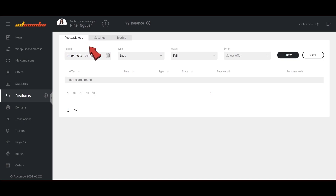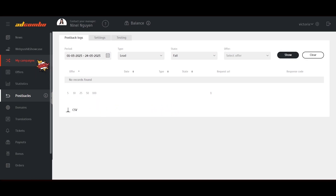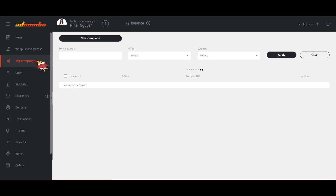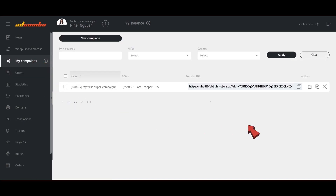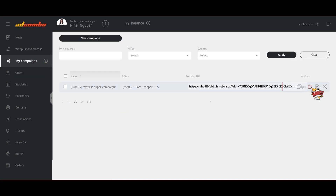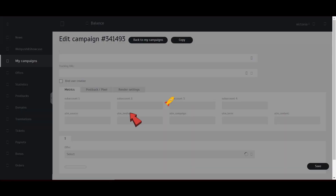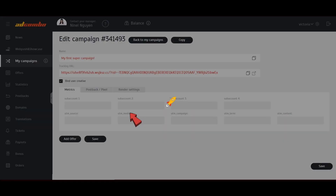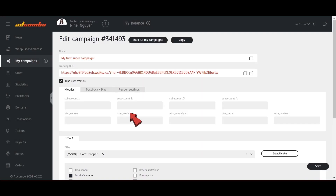There are all Postback logs listed on Ad Combo's side that can be filtered to find what you're looking for. The Offers / My Campaigns and the Settings section of the Postbacks tab also include the button Make Test next to the Postback fields.